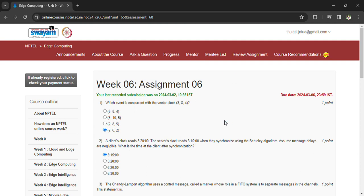Hi, good morning. Welcome back to NPTEL Edge Computing. Coming to Assignment 6 — the last day to submit Assignment 6 is March 6. Coming to the questions: which event is concurrent with the vector clock 384? That is 262.